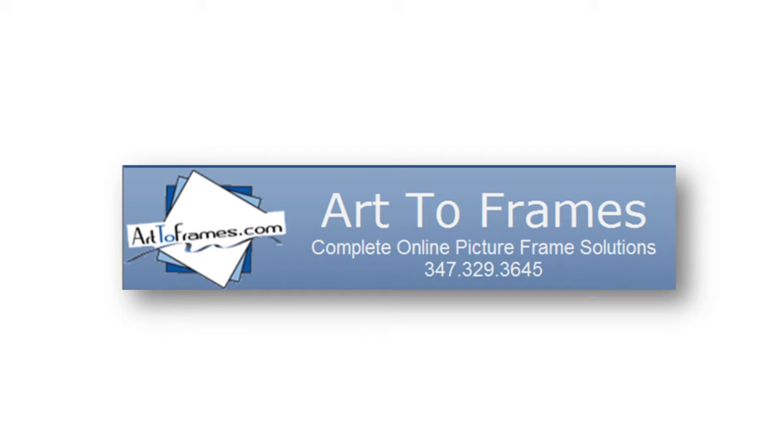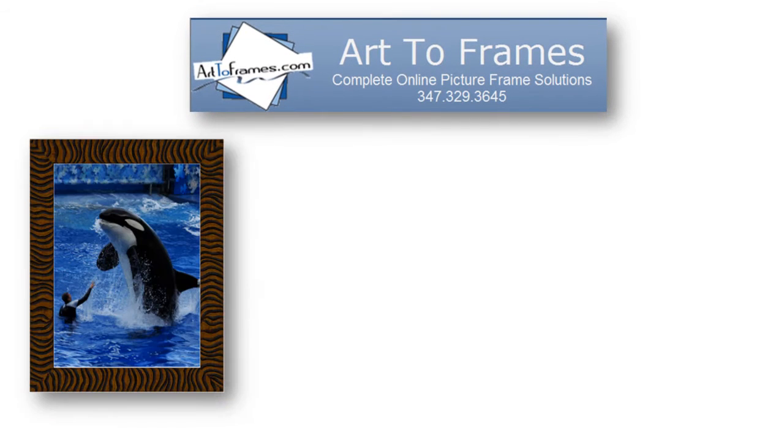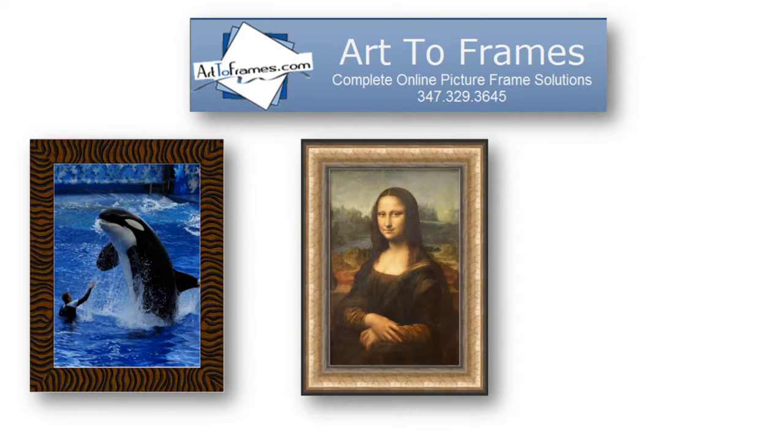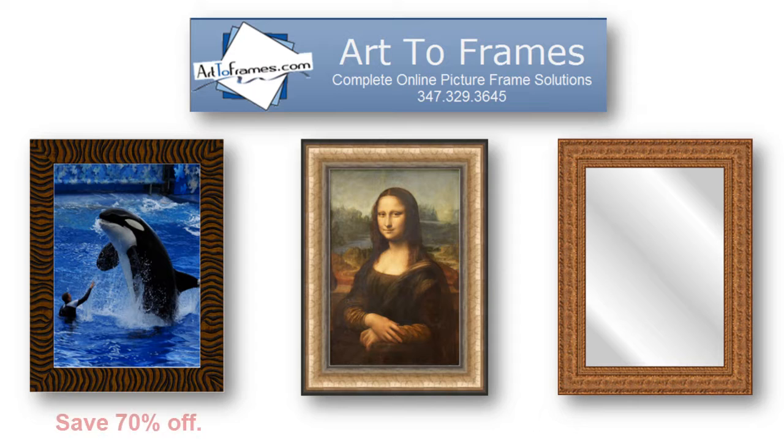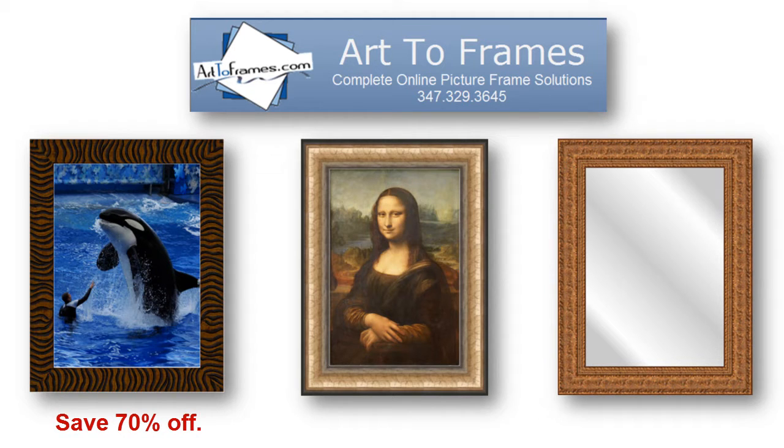At Art2Frames.com, we offer elegant custom frames for your photos, canvases, mirrors and more at prices 70% lower than at traditional frame shops.